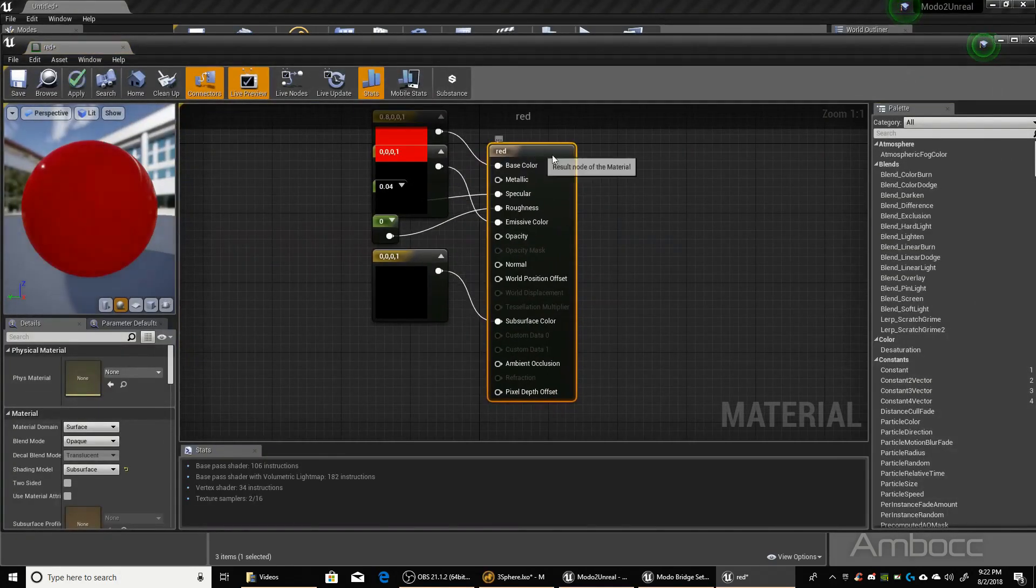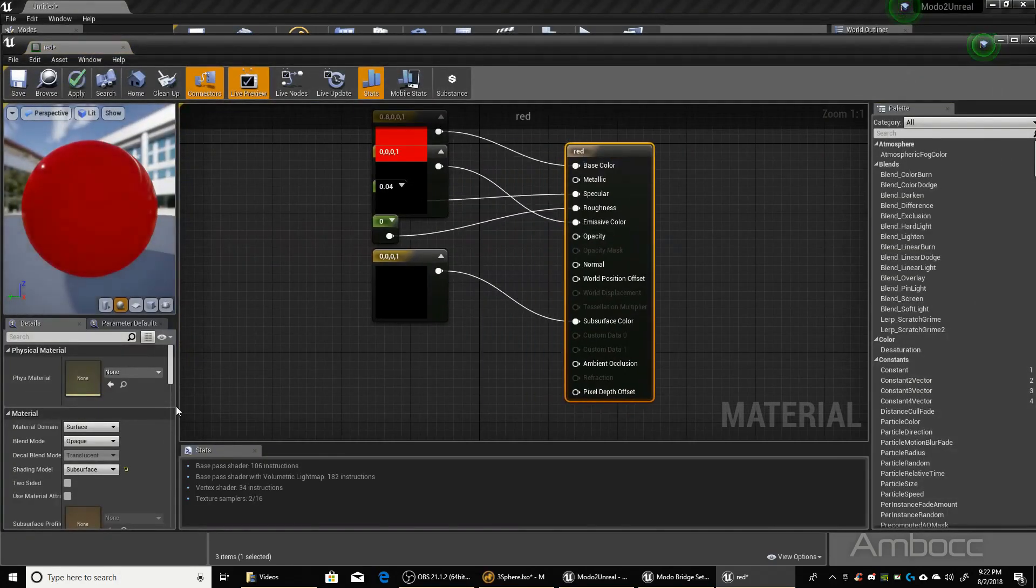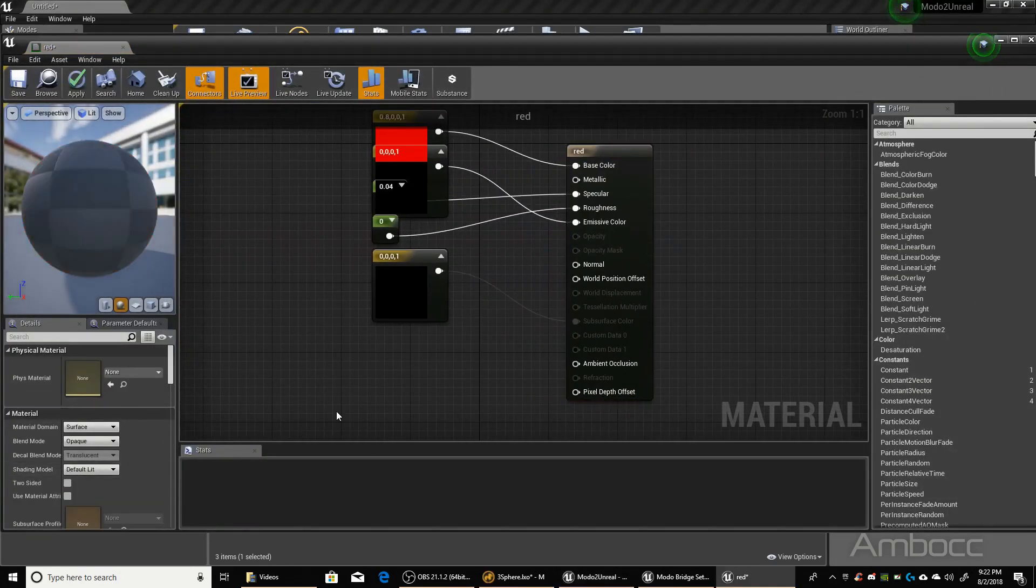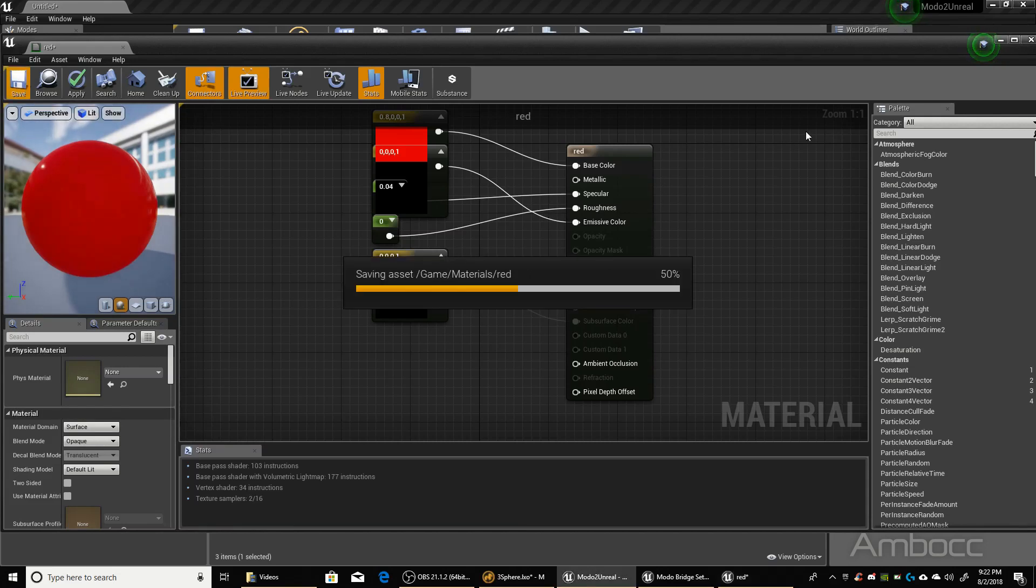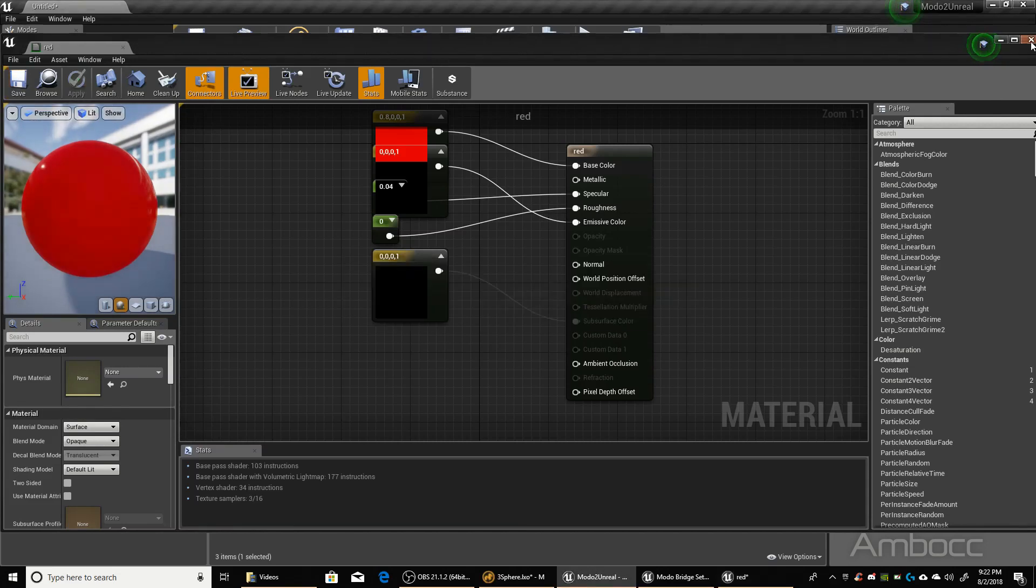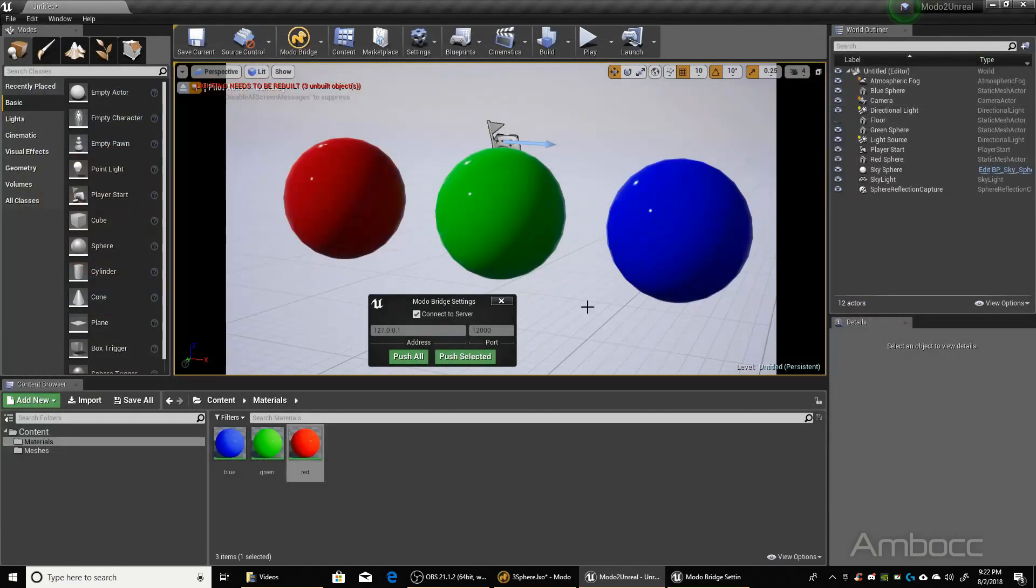Red material. Same thing. Default lit. Close.